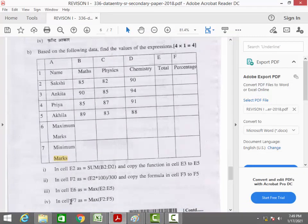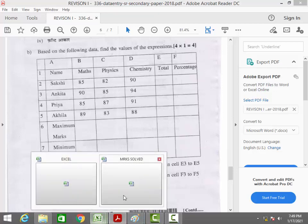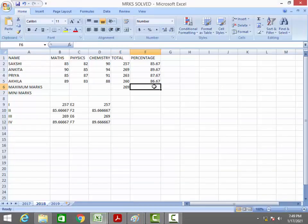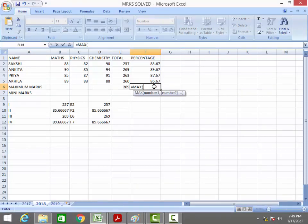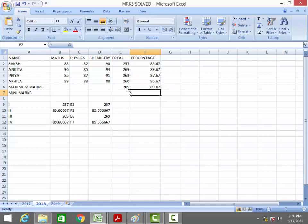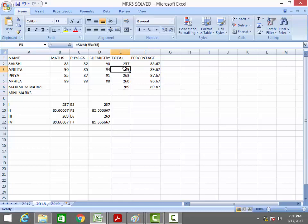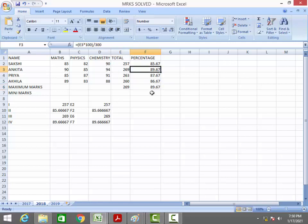In cell F7, enter =MAX(F2:F5) to find the maximum percentage. The result is 89.67. The biggest total was 269, and the corresponding percentage is 89.67. This way we easily get the two marks for this question.